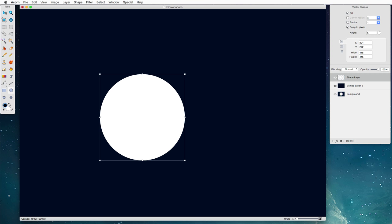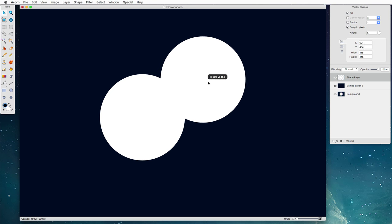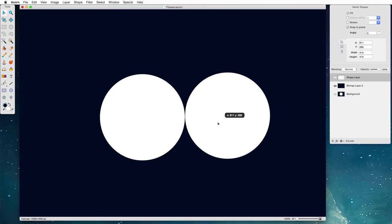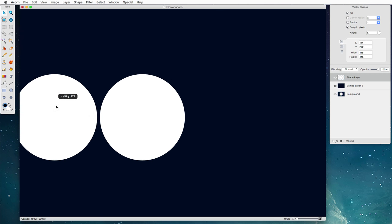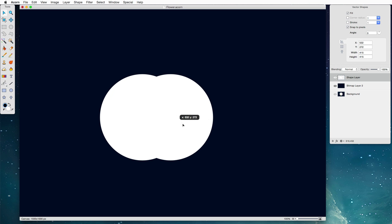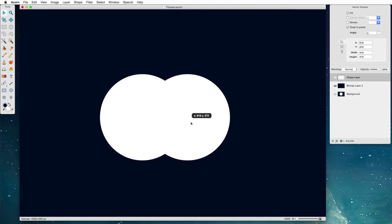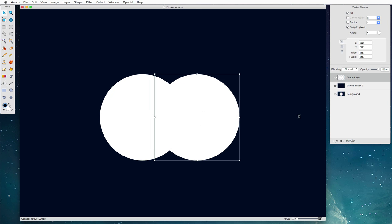We're going to select our move tool next. Hold down the option key and click and drag and this will basically make a copy of our shape. If we hold down the shift key it'll move around in 45 degree angles. We just want to create a petal, so we're going to overlap the two a little bit like this.